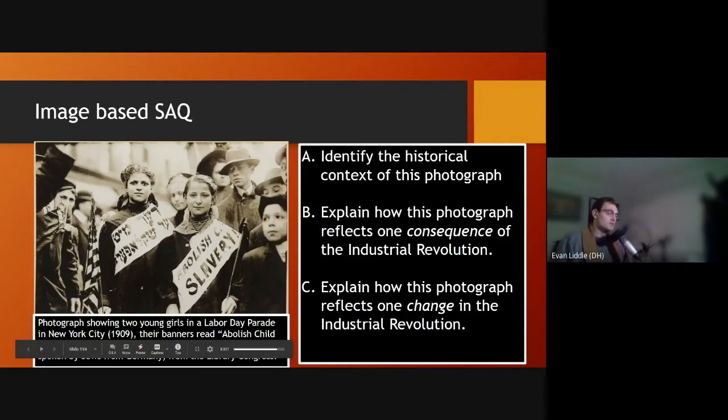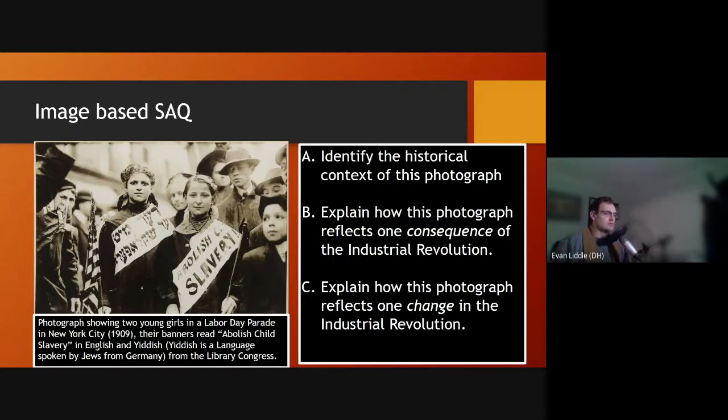Greetings students, Mr. Little here, and today we're going to have a look at this image that's associated with the Industrial Revolution in taking a look at this image-based SAQ.